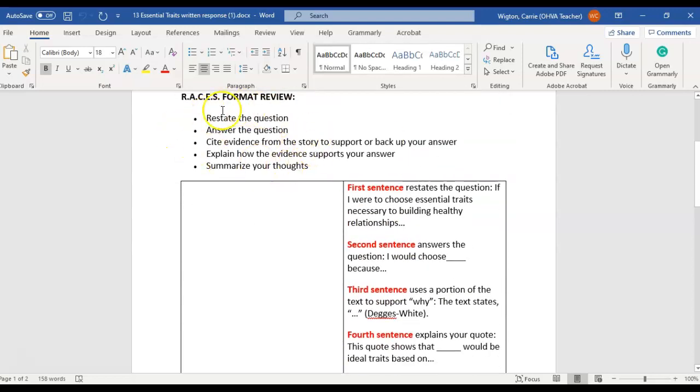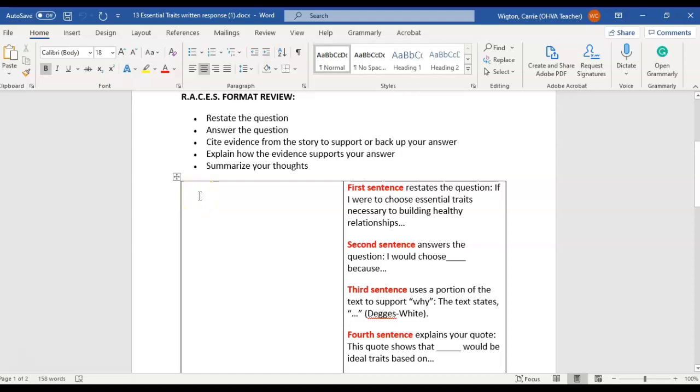You're going to follow the RACES format right here. I have also given to you sentences that you can use as guides or you can use them if you would like.